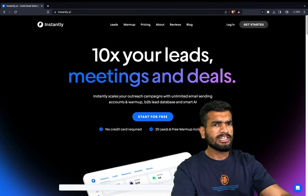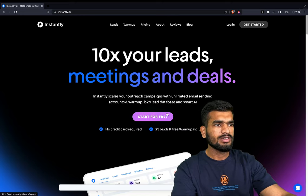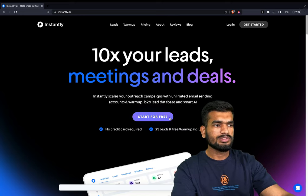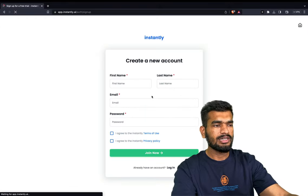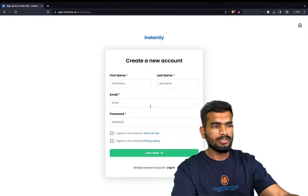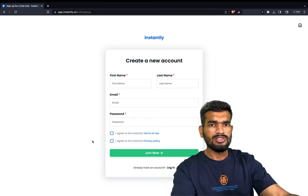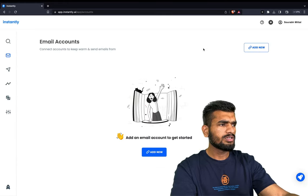Let's jump over to my screen and I'll show you how it works. This is how the landing page of instantly.ai looks like. If you don't already have an account, you can just click on 'Start for Free' and fill out all the details related to your account and just log in. Let me just log in to my account and I'll show you how it looks.